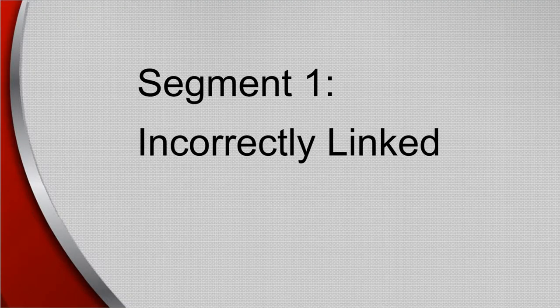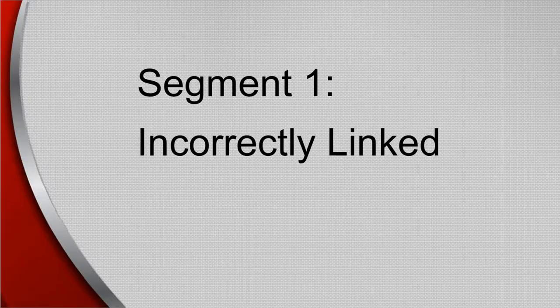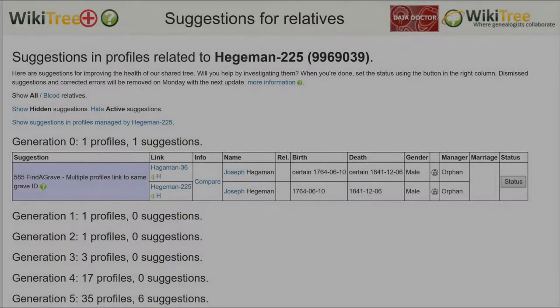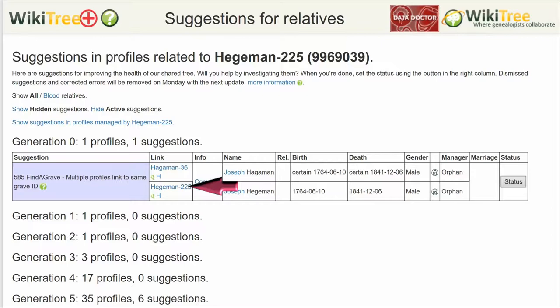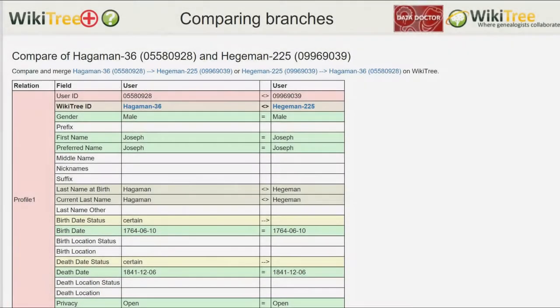This segment discusses what to do if an unrelated profile has been incorrectly linked to the Find a Grave memorial. Here is the Suggestion Report for Joseph Hegeman, which shows another profile with the same Find a Grave link. The birth and death dates agree; the only difference is the spelling of the last name. The Info column states only to compare. Click on Compare. This takes you to comparing branches on WikiTree Plus.